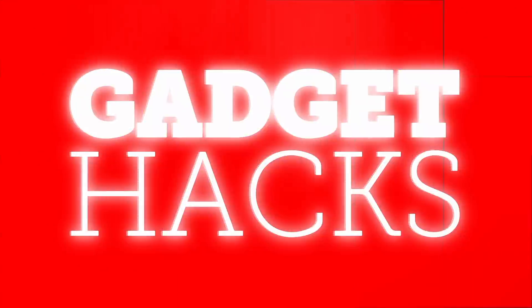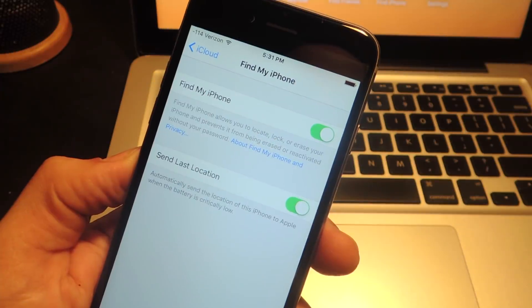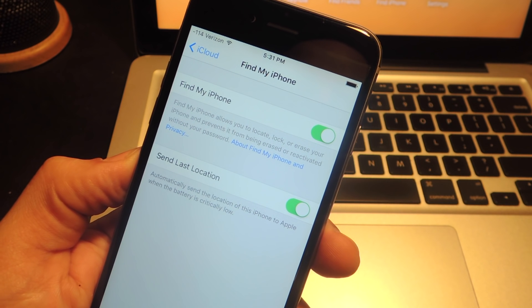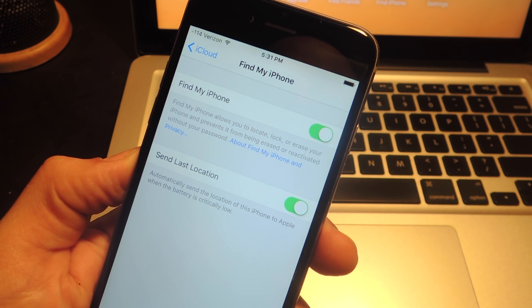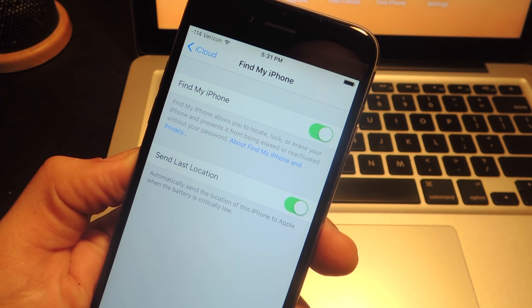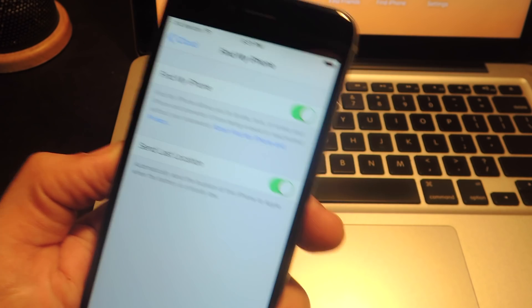So if you've sold your iPhone and forgot to wipe it and disable Find My iPhone, or maybe you just want to clean up your Find My iPhone page and remove some devices you no longer have.